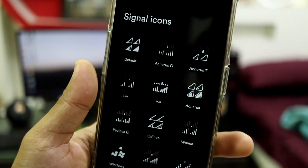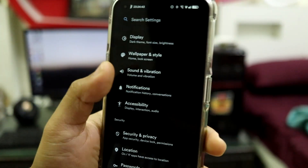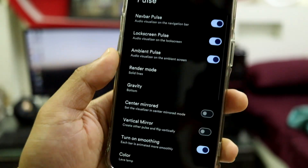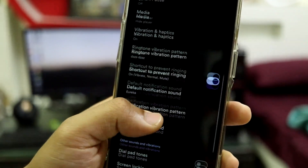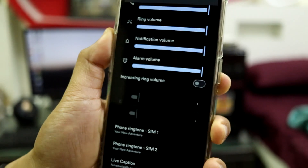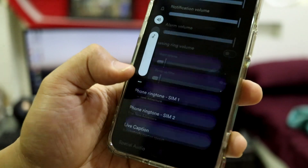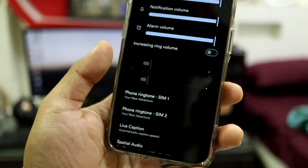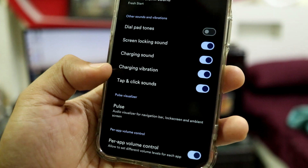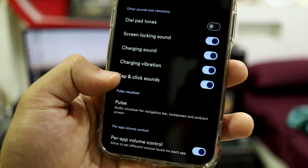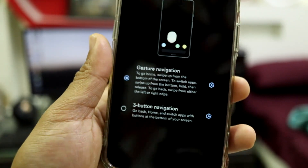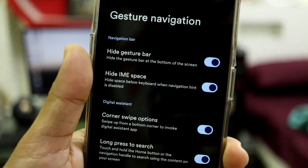There are some customizations for Wi-Fi and signal icons under Network and Internet — you can find Wi-Fi icon and signal icon options and change them to your preferred style. This is a hidden setting inside the Wi-Fi connectivity options. Regarding sound and vibration, we get the same stuff from LineageOS. You have Pulse which you can enable to enjoy music visualization. We also have Smart Pause. There's an expanded volume panel available as well. You can change or enable live captions, charging sound, charging vibration, and tap and click sounds. For navigation, we have gesture navigation with a hide IME space option — a really nice full-screen experience.